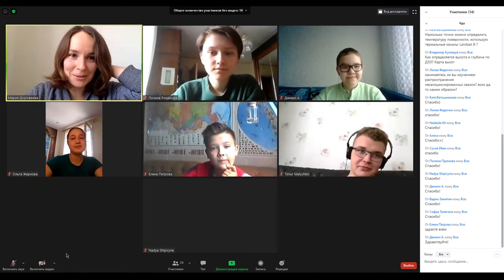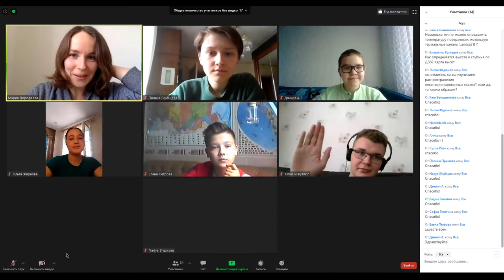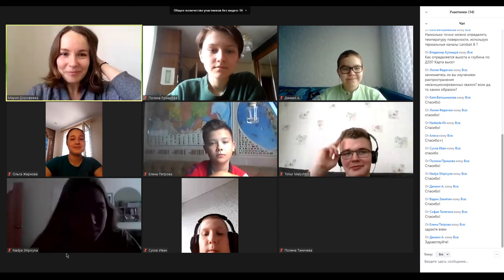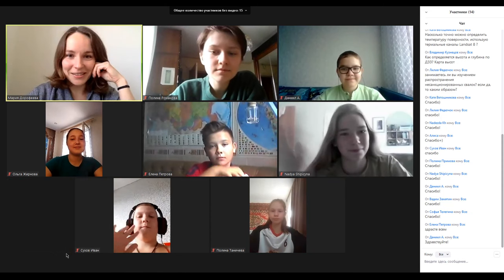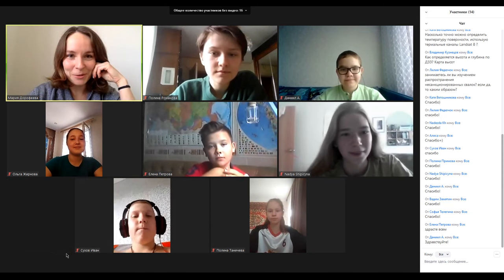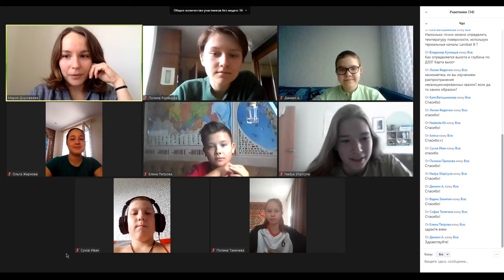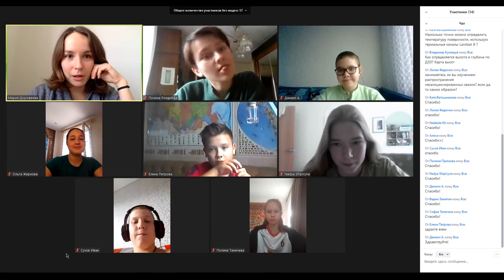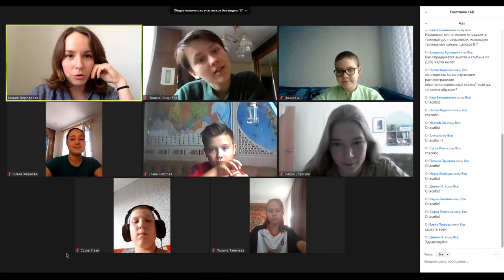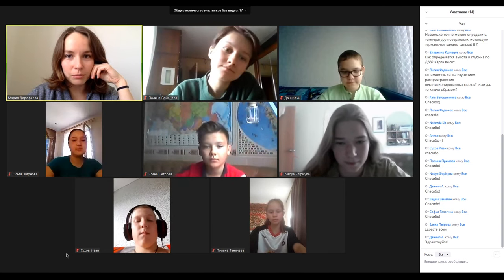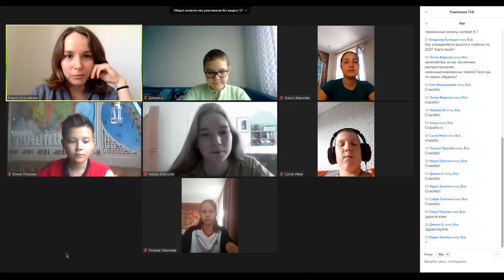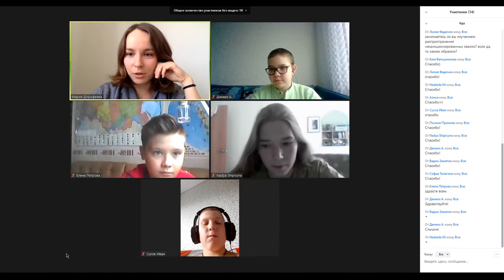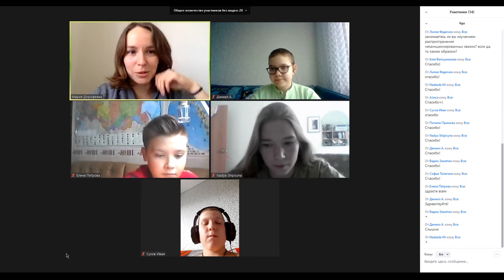Thank you very much. It's very nice to see you. Timur, good morning. Good morning, Nadia. Good morning. I see you. Are you listening to me? I see you. Thank you very much.